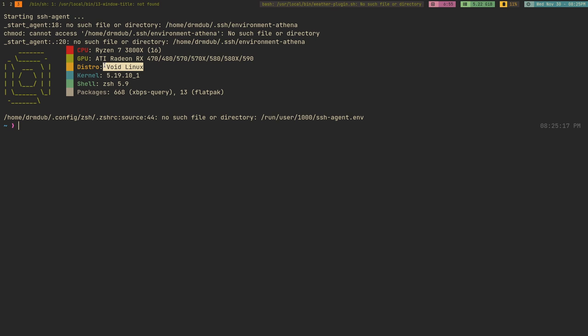In terms of software availability, it has been mostly good. I say mostly good because it doesn't have proprietary software. If you want things like Chrome or Discord, you're going to have to download those from somewhere else — those aren't available in the repos. But there are a lot of distributions that don't have that kind of stuff in their repos, so that's fine.